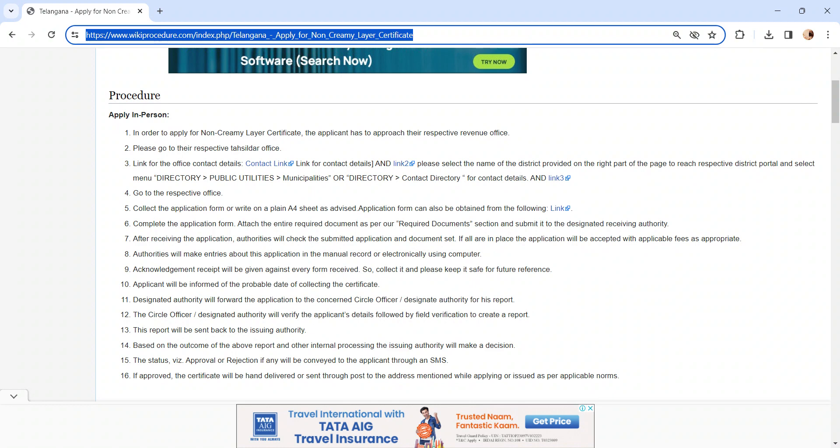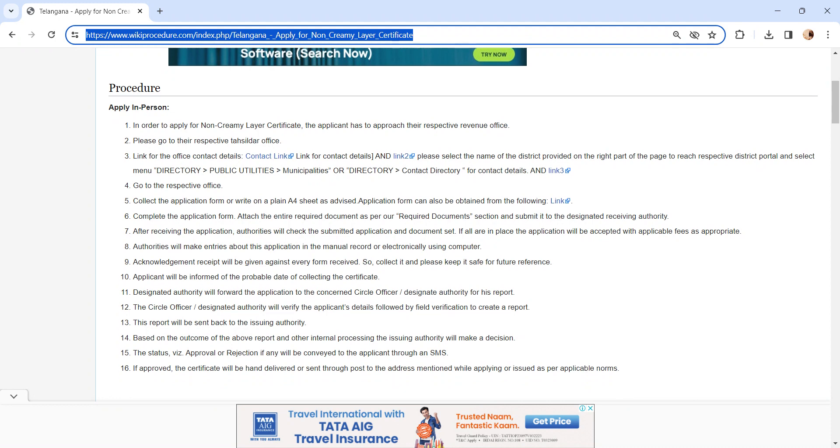The status of the application, whether it is approved or rejected, will be conveyed via SMS. If the application is approved, the certificate will be hand-delivered or sent through post to the address mentioned while applying or issuing as per notice.